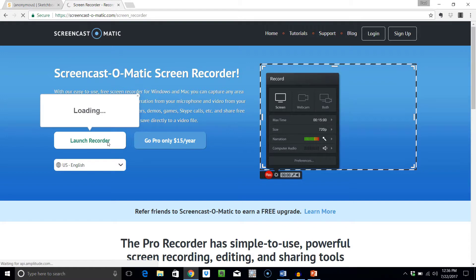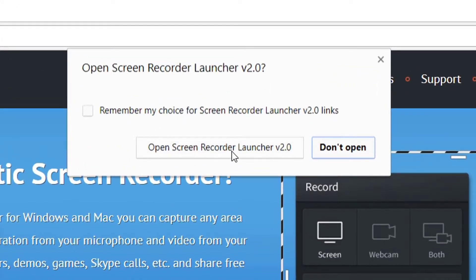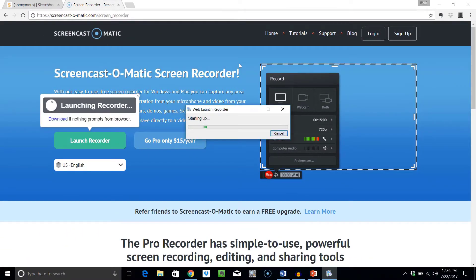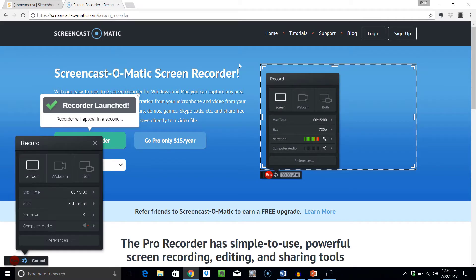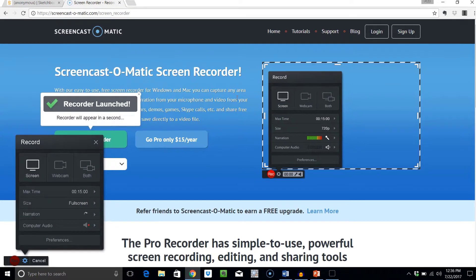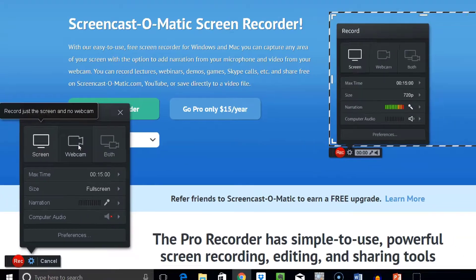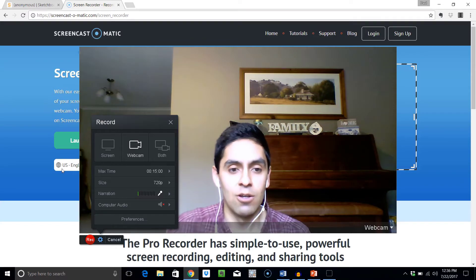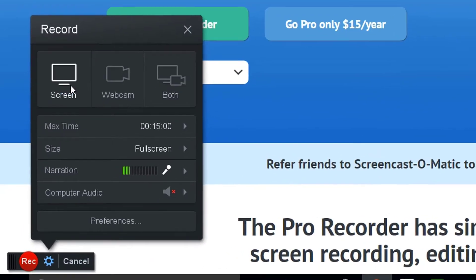You'll need to select this button and then select Open Screen Recorder Launcher version 2.0. This will download the web application and you will see the interface on the bottom left-hand corner. You will have the option of just recording the screen, just doing the webcam, or you can do both. In this case, I'm just going to keep it to the screen.